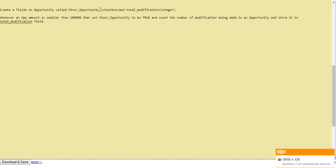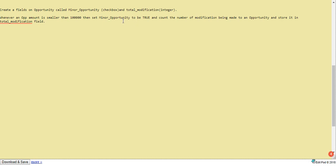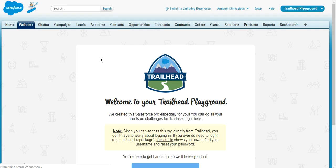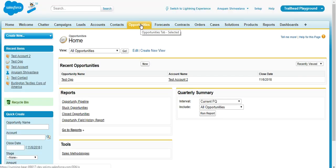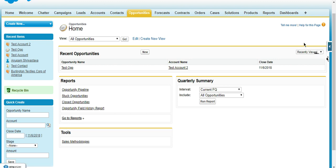So I assume that minor opportunity will be a checkbox and total modification will be an integer value. Okay, so let's start. First of all, I will go to my developer org. So this is my developer org, and I have to open my opportunity object.